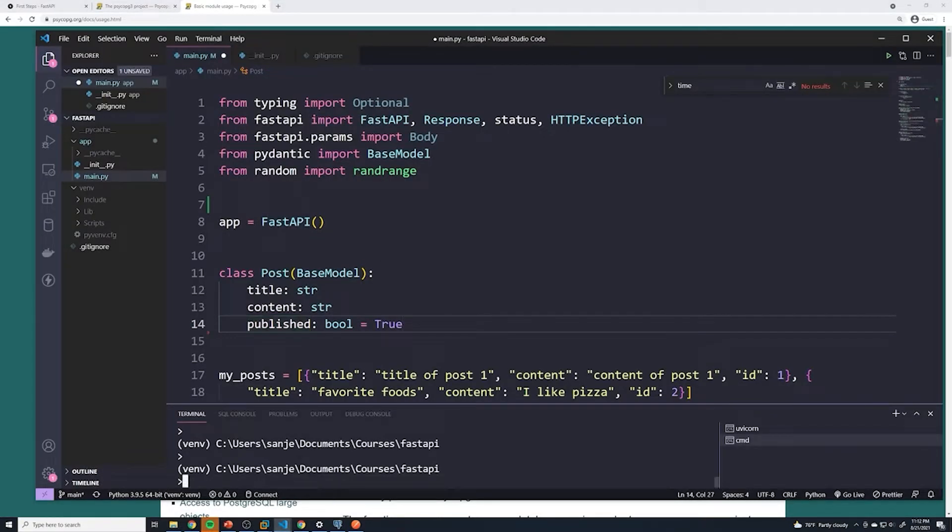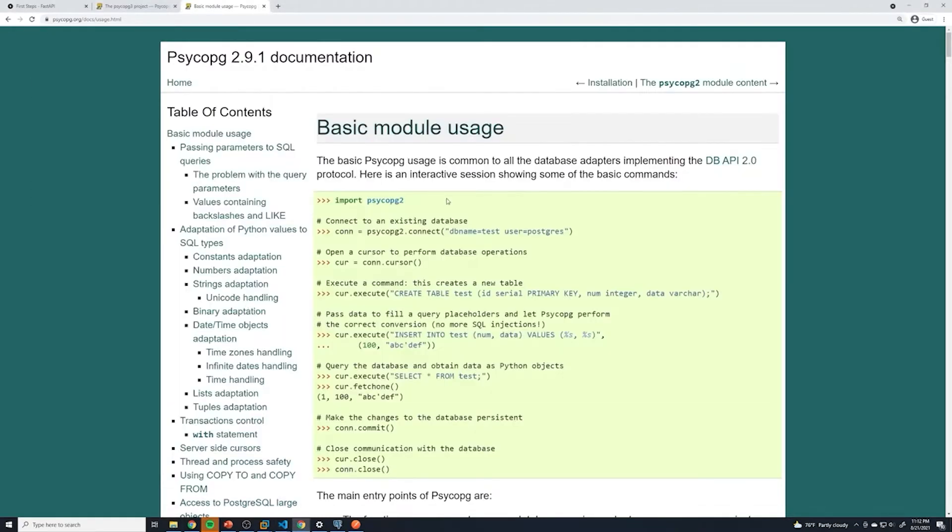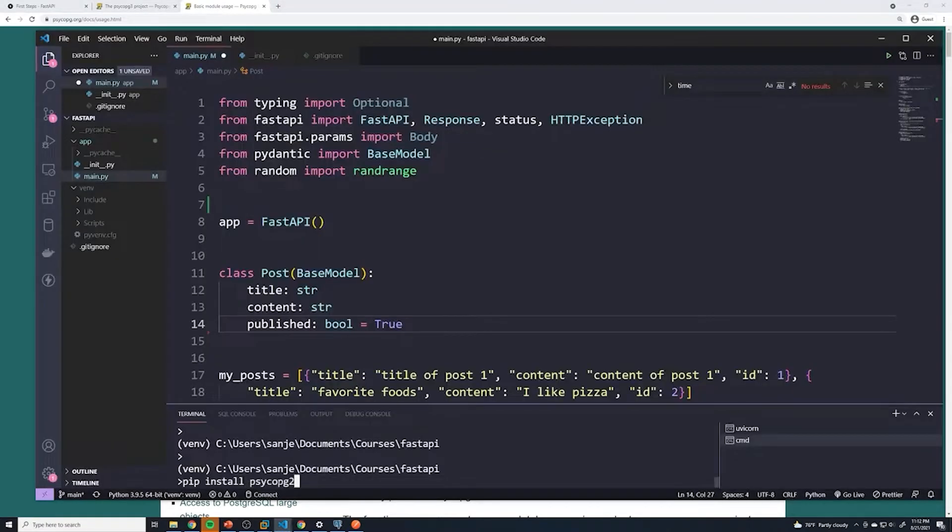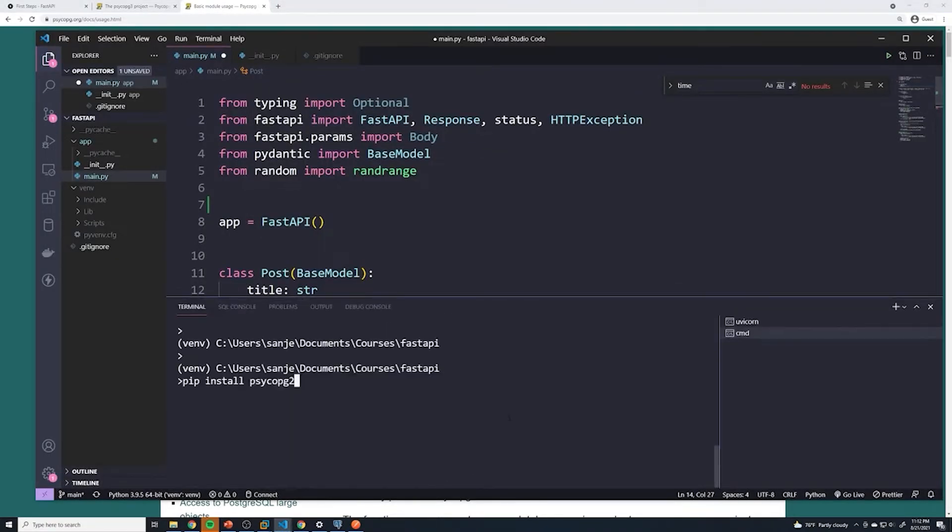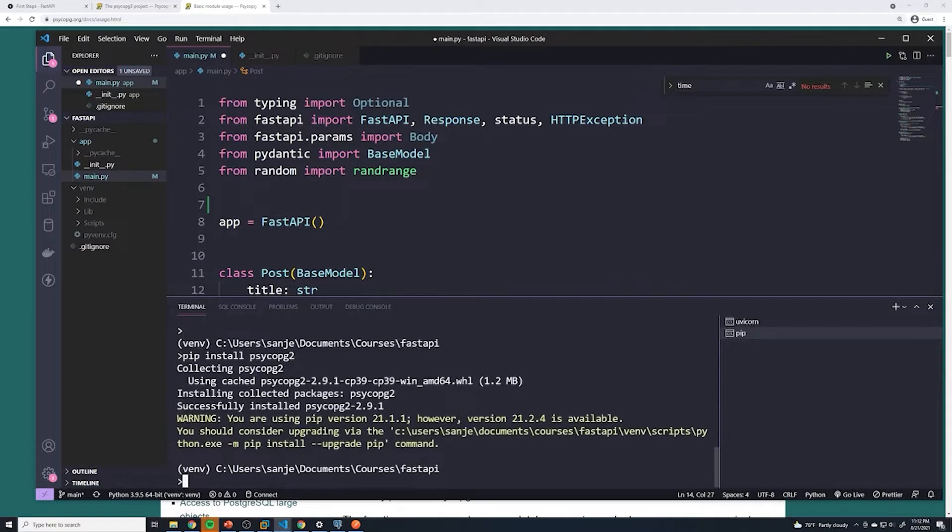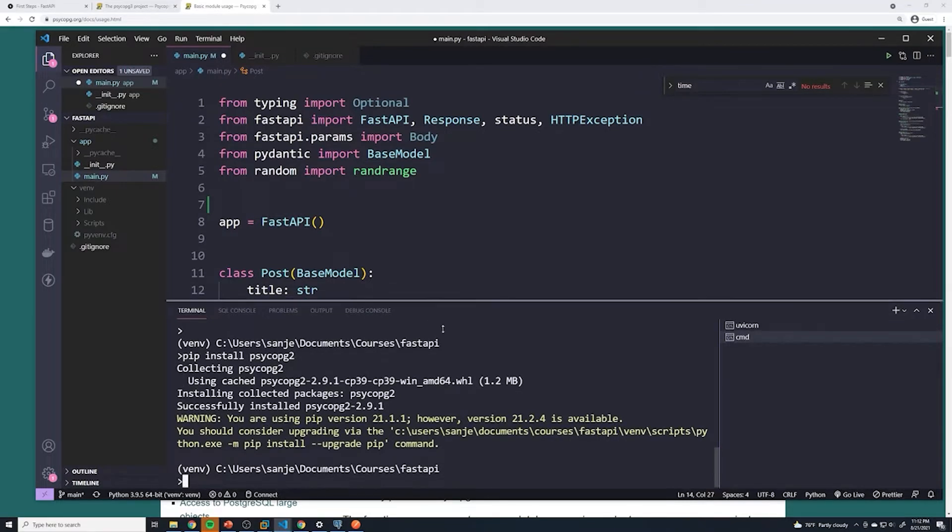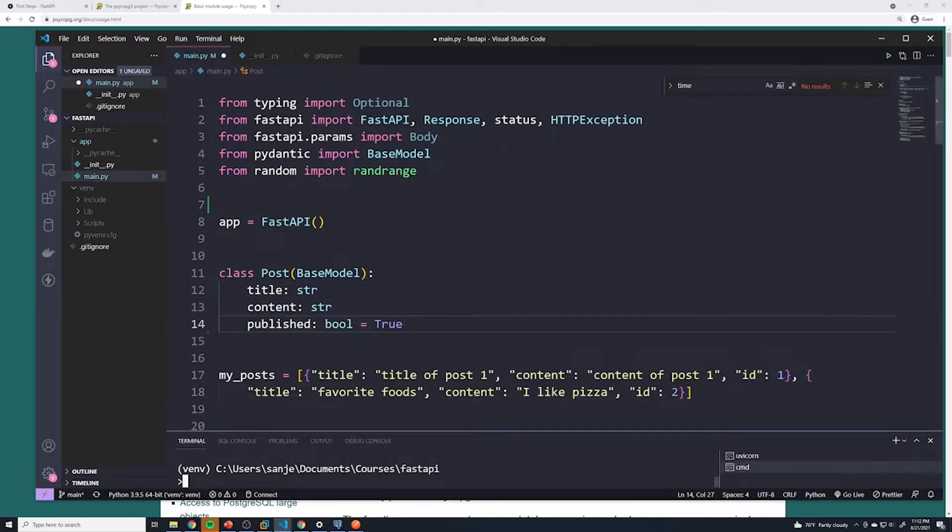The first thing that we want to do is install that library. So we'll do pip install, and I'll just copy that name. Alright, and now it's successfully installed. So let's set up our connection.